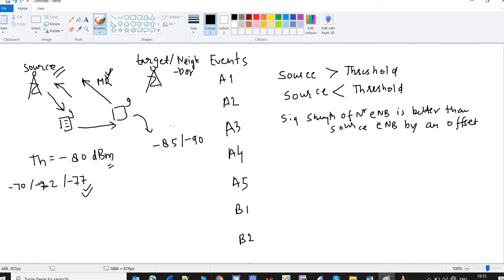A4 event says that your neighbor is better than a threshold. In this case, the UE has no information about the source eNodeB — only that the neighbor is better than the threshold. This means the UE can consider handover because the neighbor is in good condition in terms of signal strength.